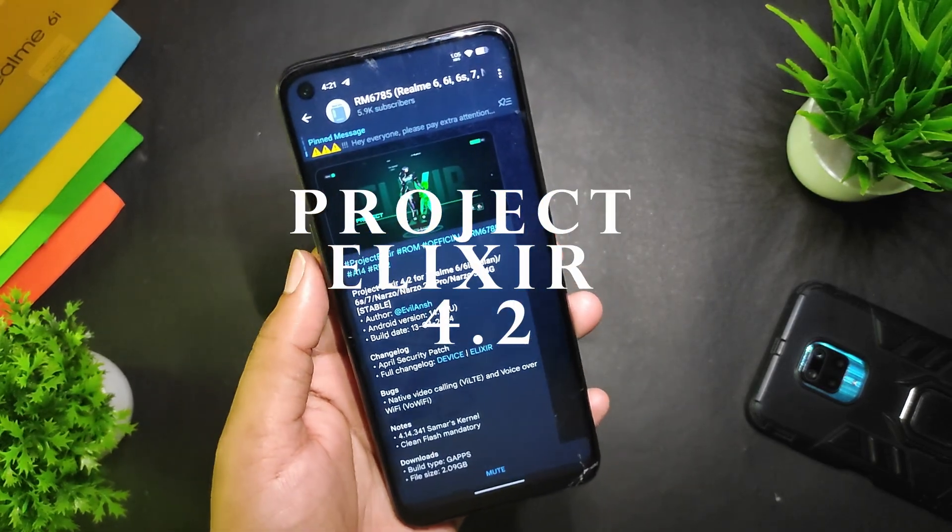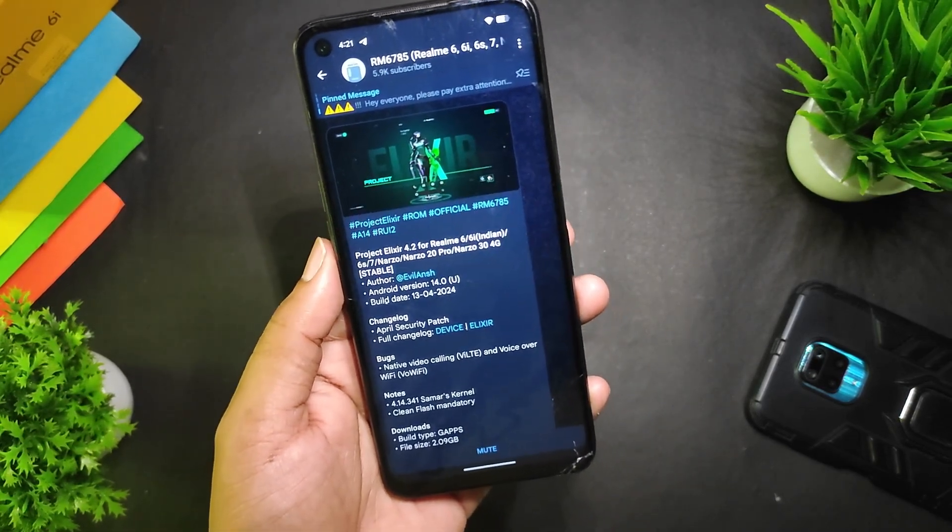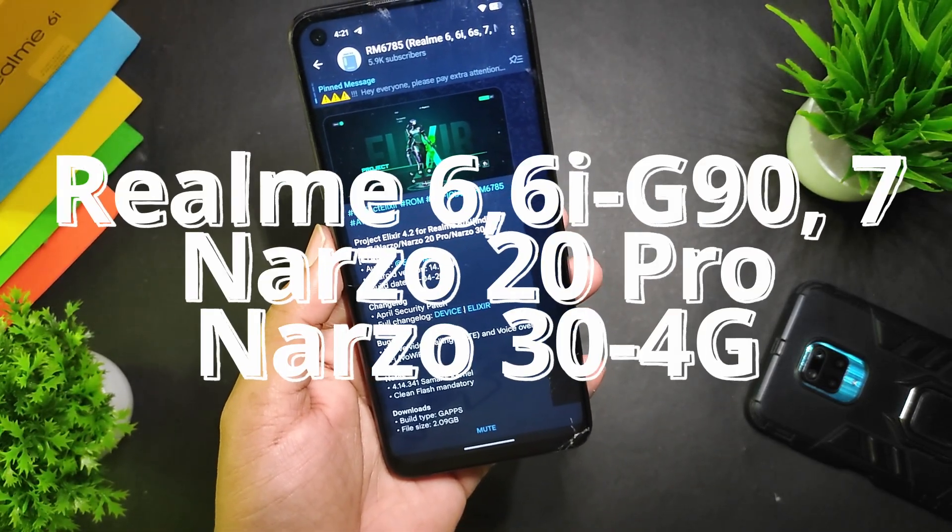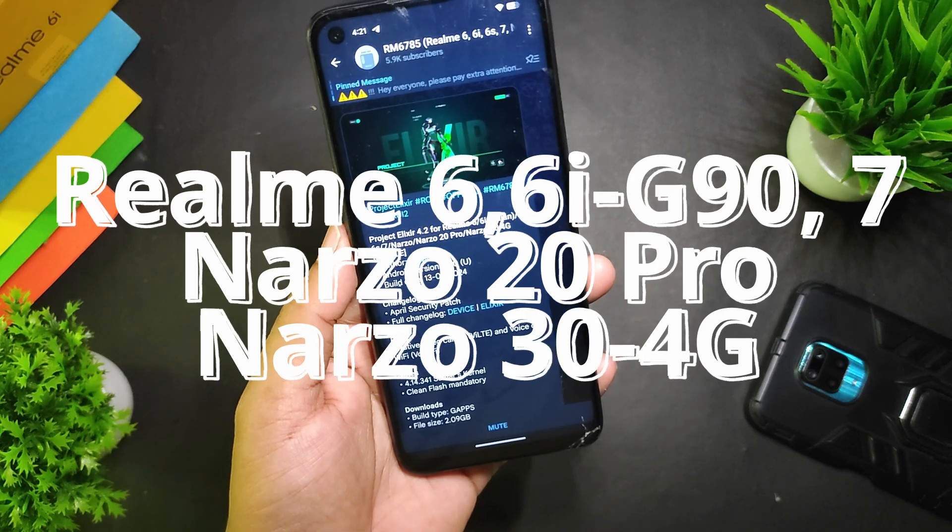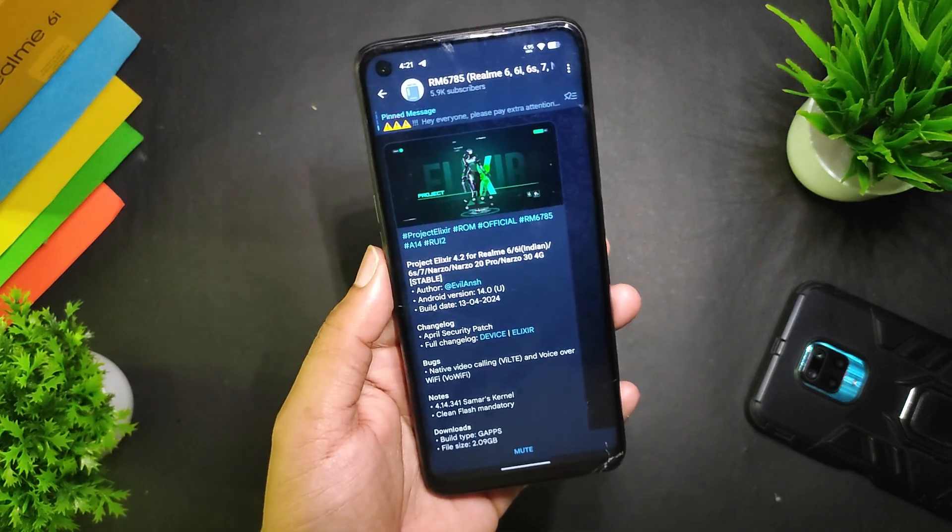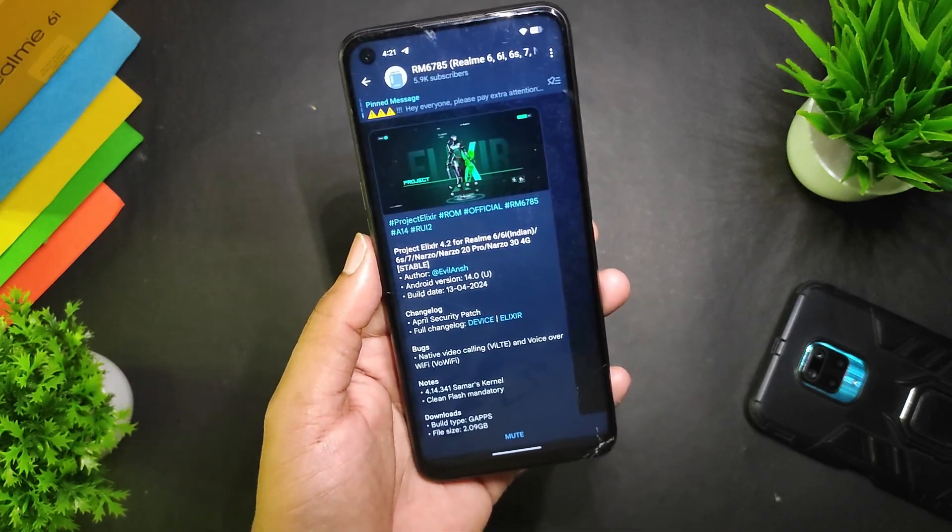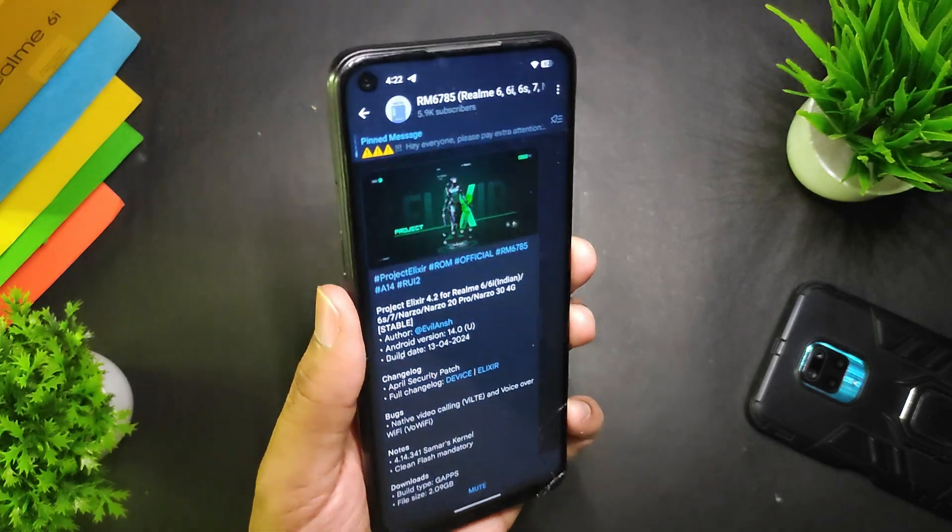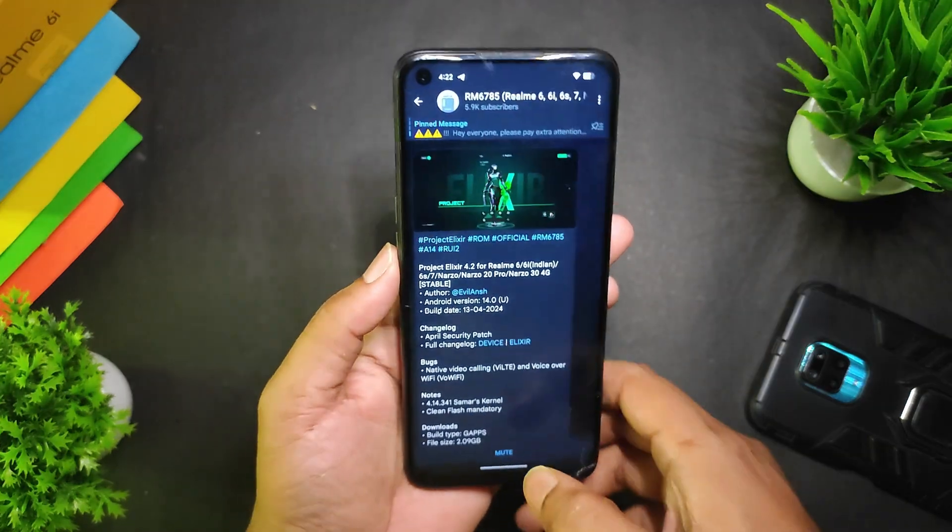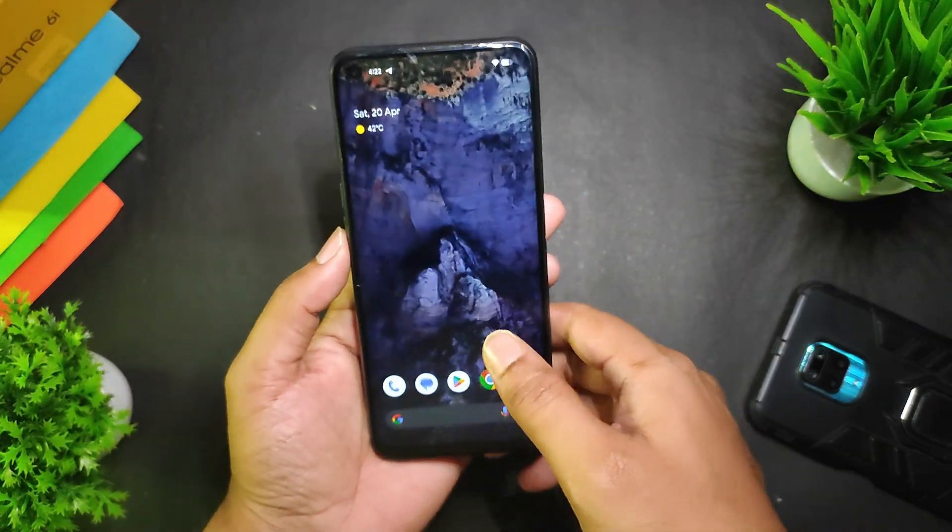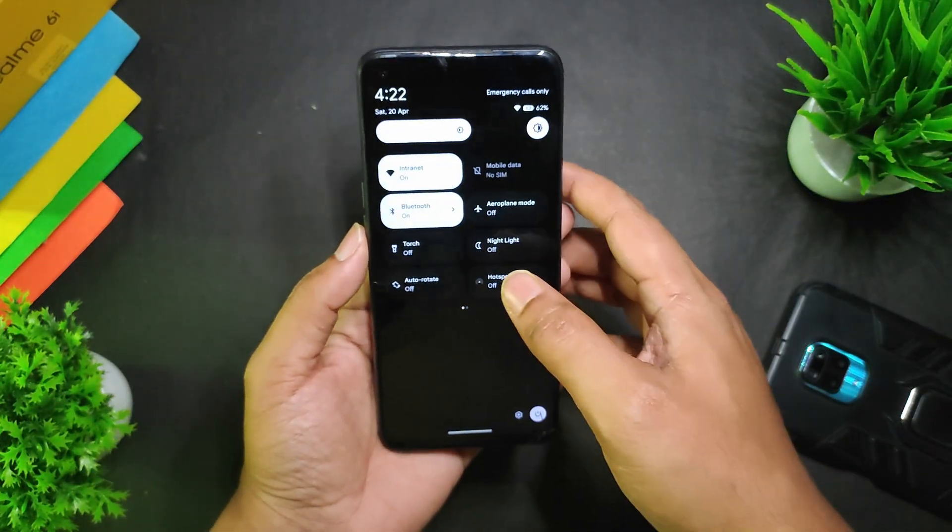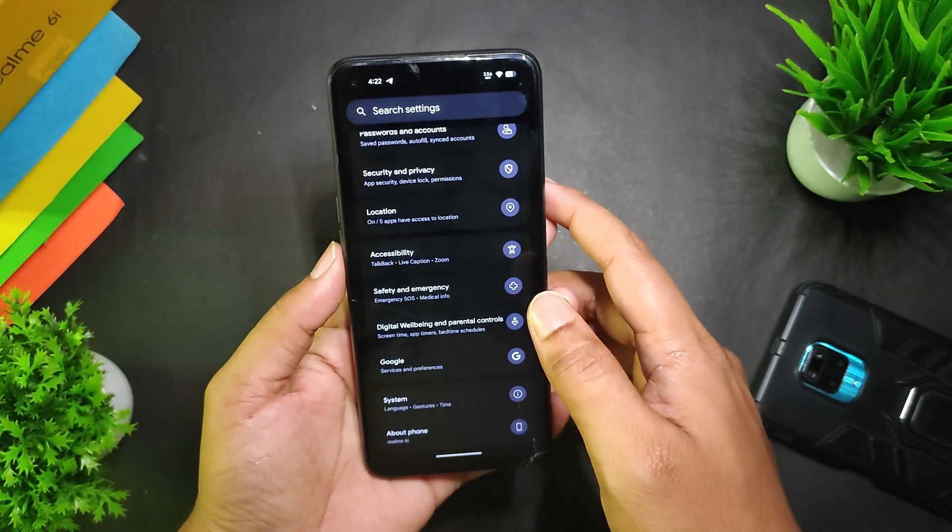So guys, Project Elixir 4.2 is finally available for Realme 6, 6i, Realme 7, Narzo 20 Pro, and Narzo 30 4G. The Realme 6i is the Indian unit, so in short, Realme RM685 devices. Today I'm going to review this ROM because I've installed it on my Realme 6i.